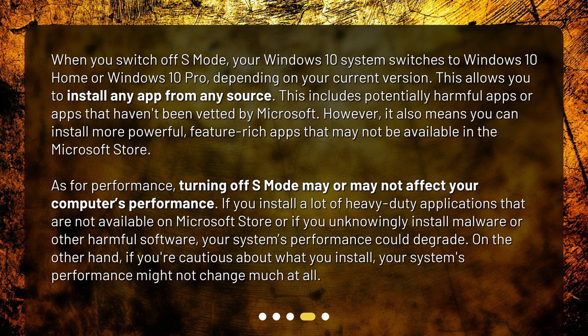As for performance, turning off S-Mode may or may not affect your computer's performance. If you install a lot of heavy-duty applications or if you unknowingly install malware or other harmful software, your system's performance could degrade. On the other hand, if you're cautious about what you install, your system's performance might not change much at all.